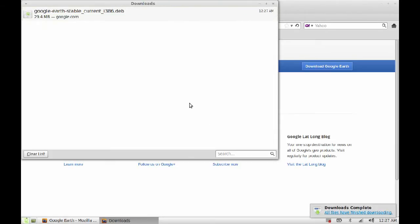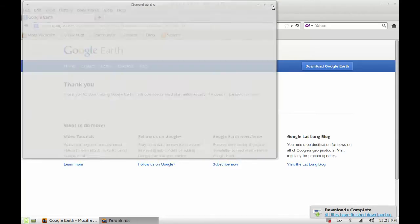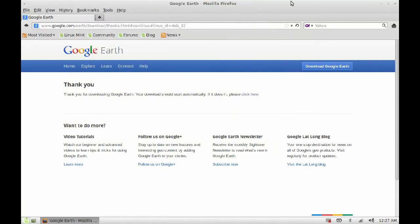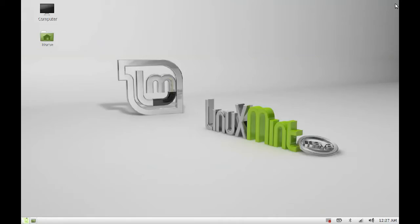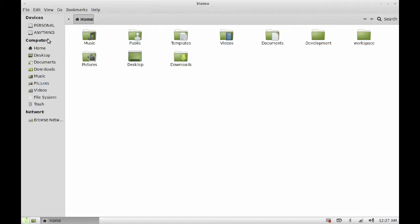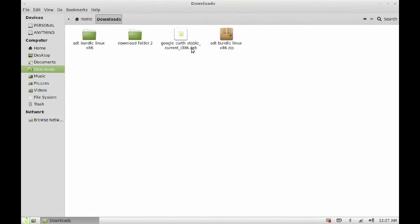So this package is downloaded. Now close this, close everything. Go to the download folder in your home directory. This is the package that we just downloaded.